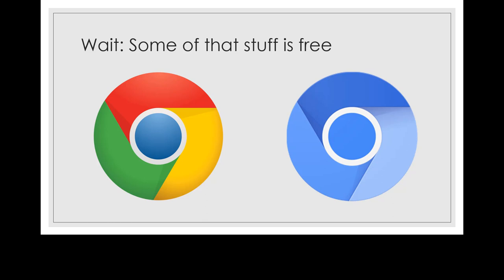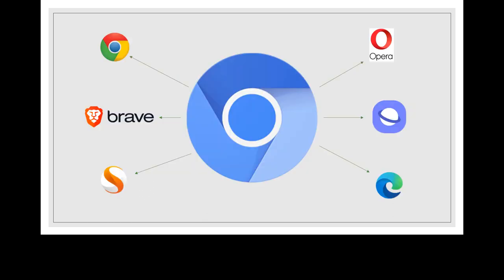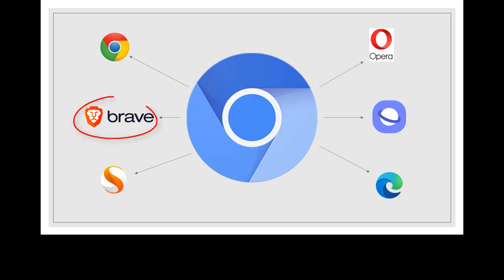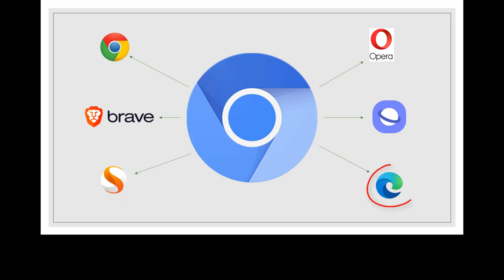In fact, Chromium is the basis for many other browsers including Opera, Samsung's native internet app on its phones, Brave, which is a security-focused browser with a cryptocurrency feature, Silk, which is not only soy milk but also the browser built into Amazon's Kindle hardware, and something called Microsoft Edge that I should look into more.